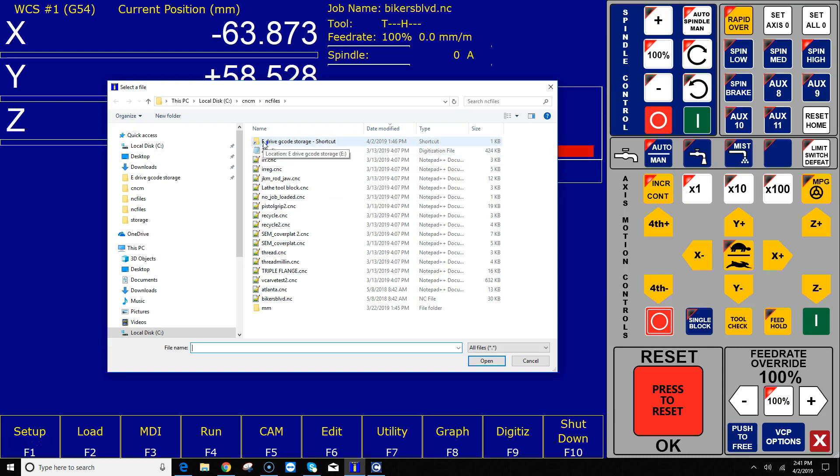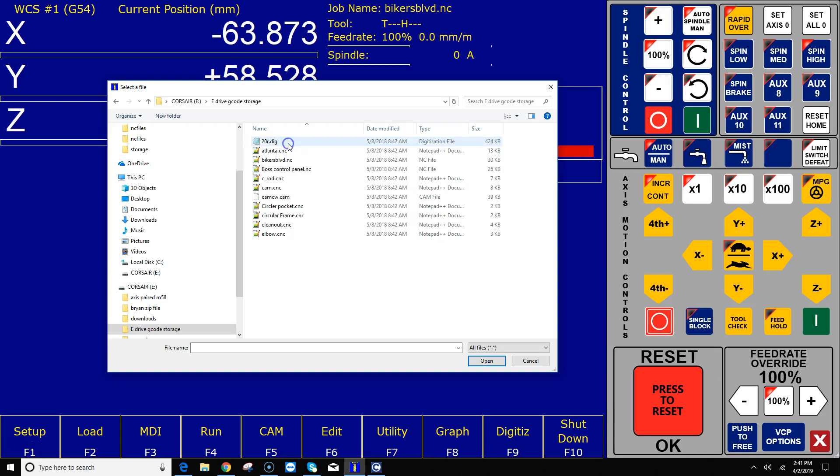I've got a shortcut called E-Drive G-Code Storage. There is a folder on my E-Drive called E-Drive G-Code Storage. If I double click on that, I am now at the E-Drive and the E-Drive G-Code Storage folder looking at G-Code programs that are in that particular folder.